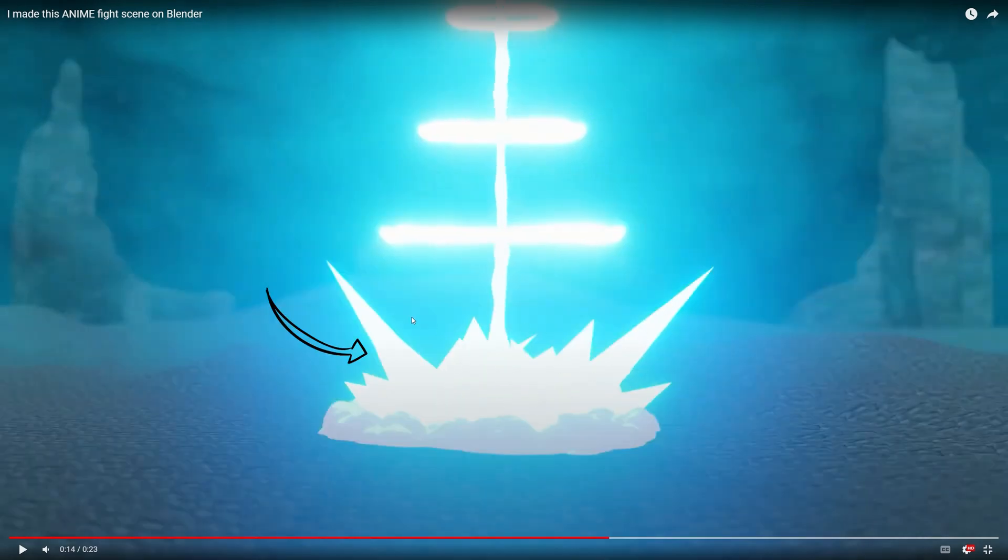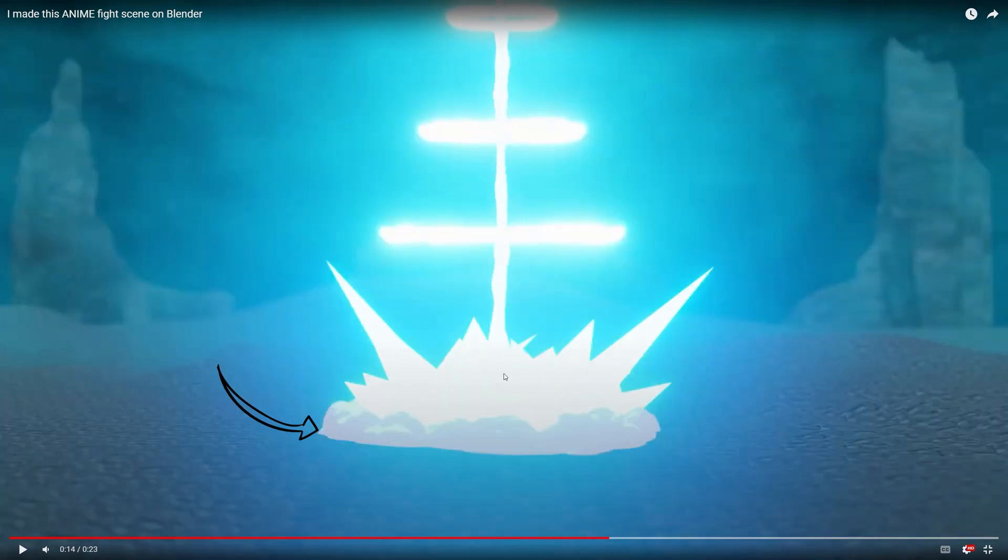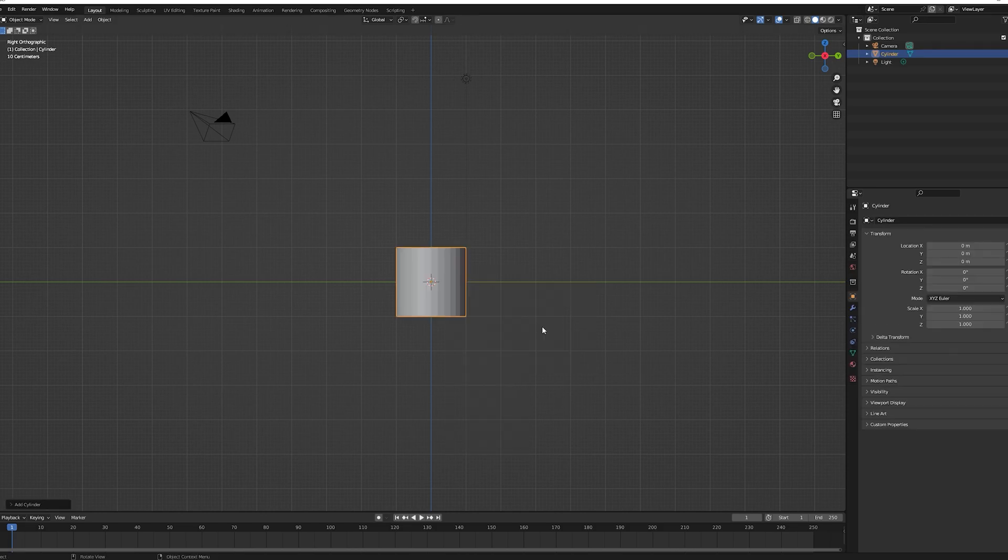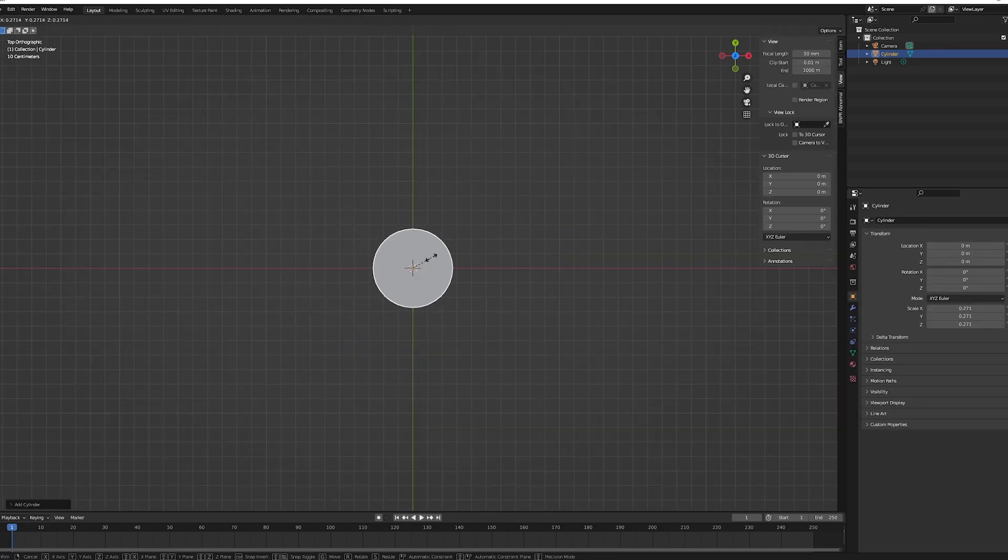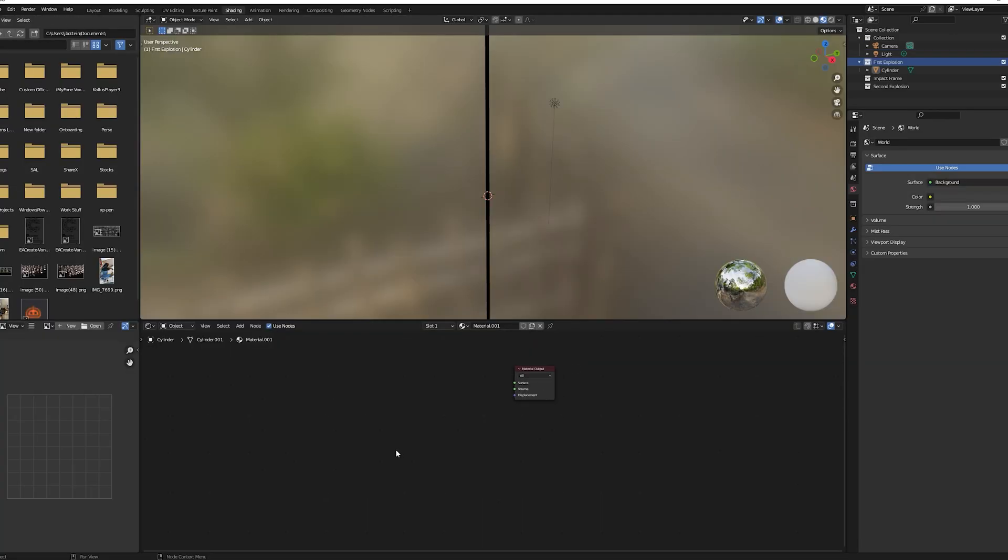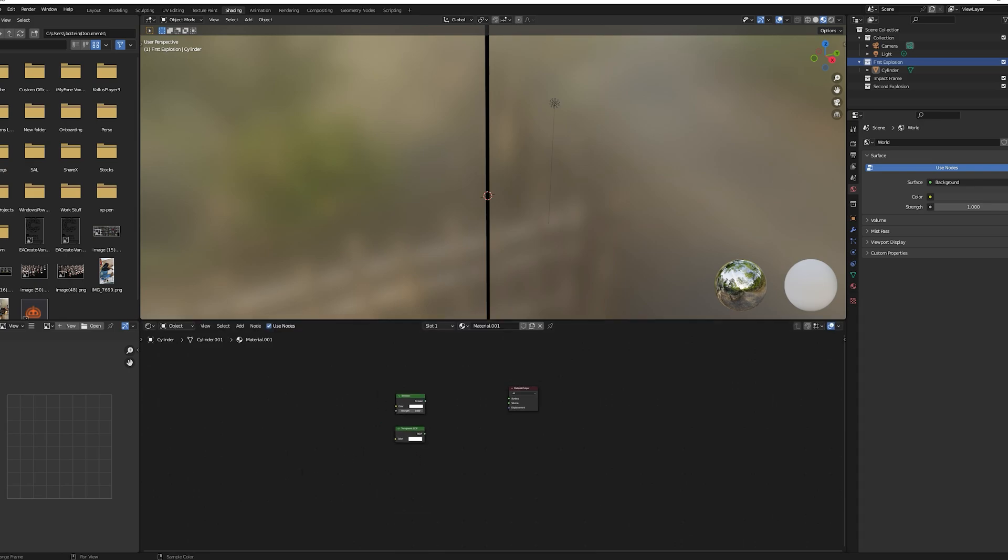We are going to start by creating the beam, the three shock waves, the explosion spiky sphere and the dust effects in torus shape. Alright let's get started. Go to Blender, shift A, create a cylinder, scale it up on the z-axis.